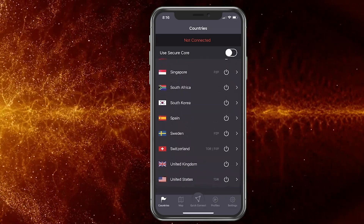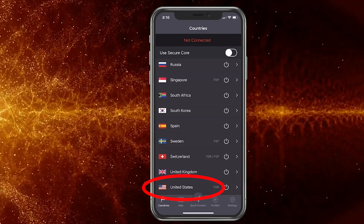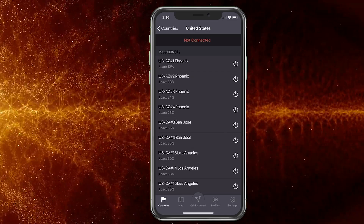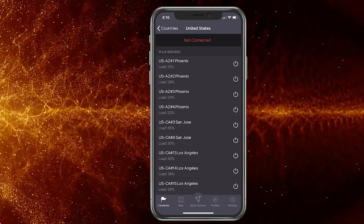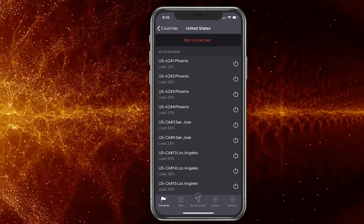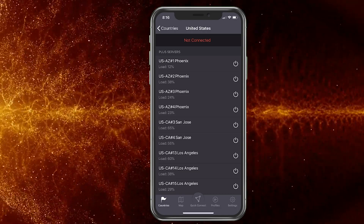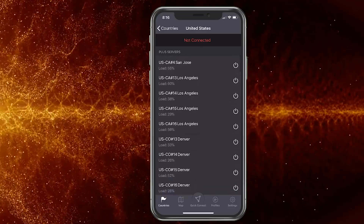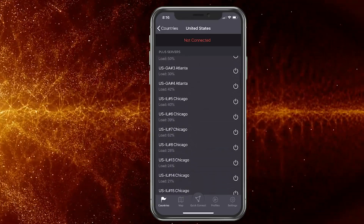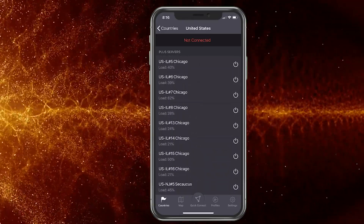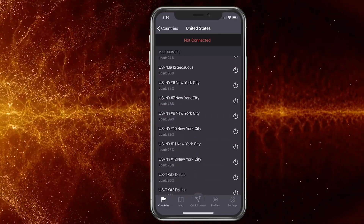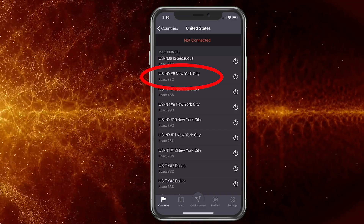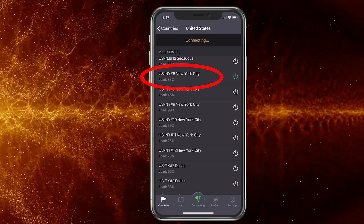You want to choose where you're connecting. We're going to go to the US and look at the server workload. The lower the workload the better the connection, but you also want to keep in mind how far away the server is. New York City isn't too far, so we'll choose this one with a workload of 33.